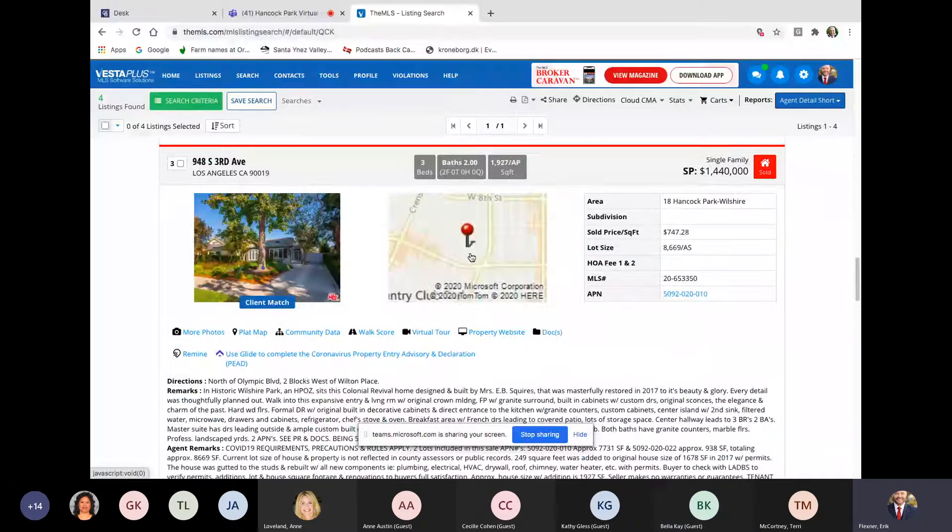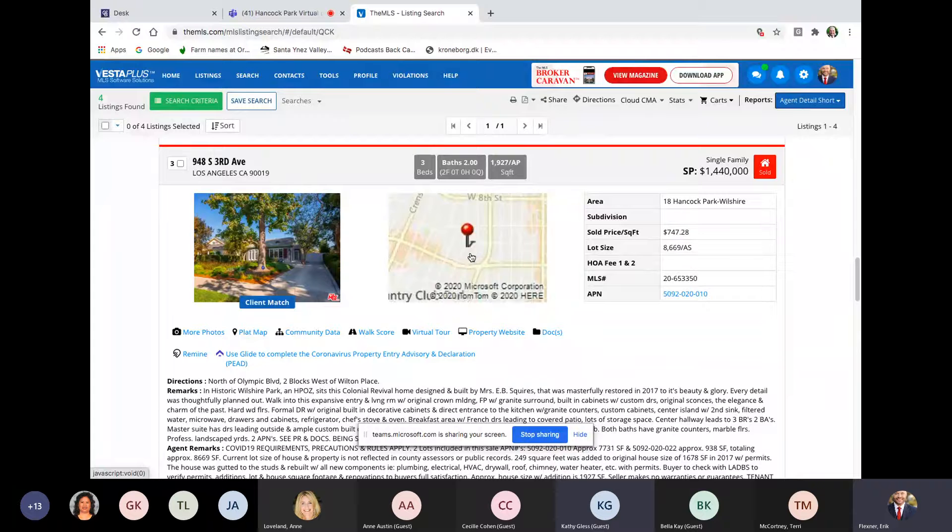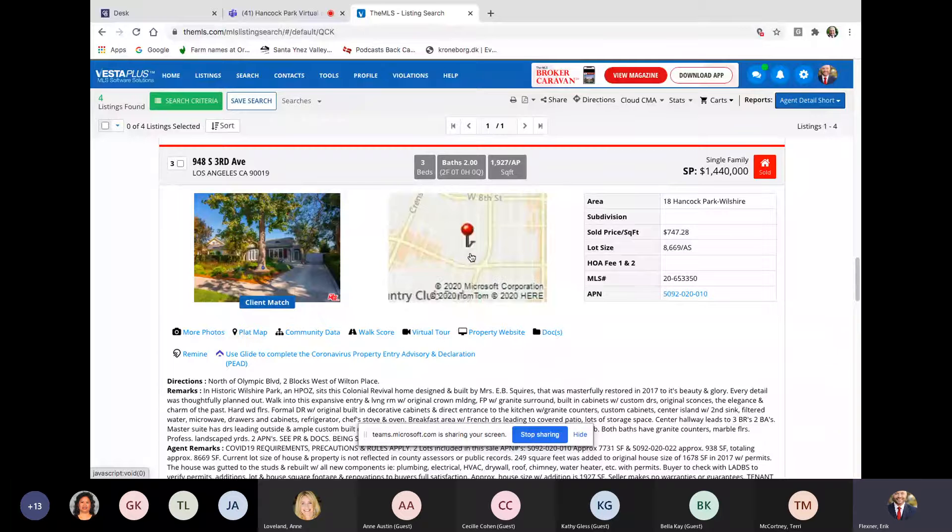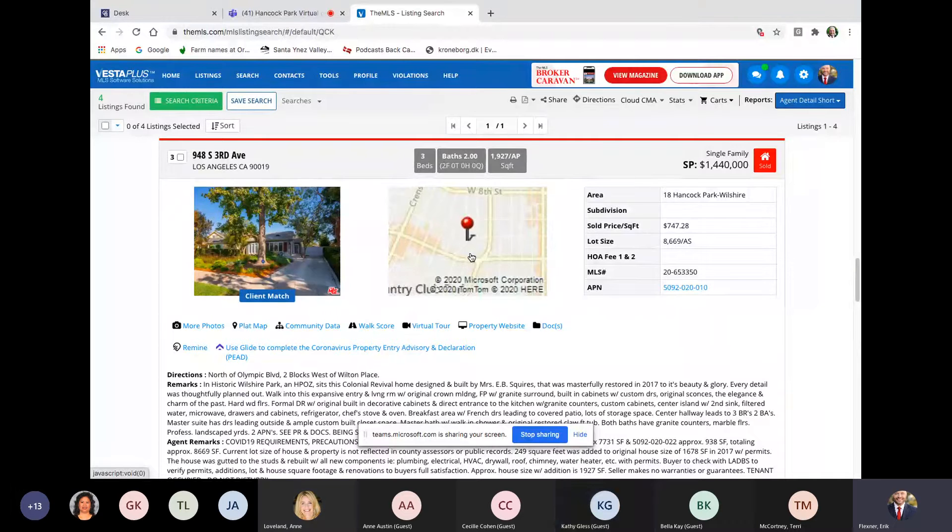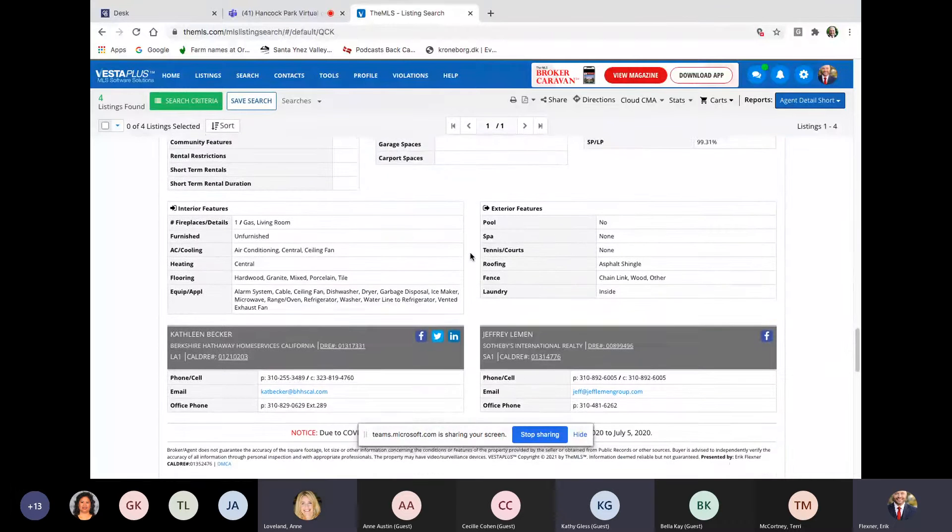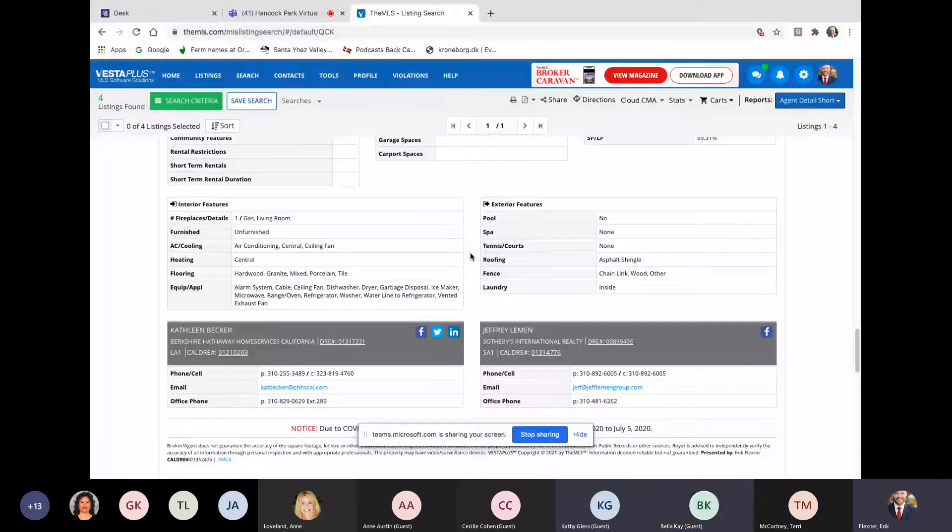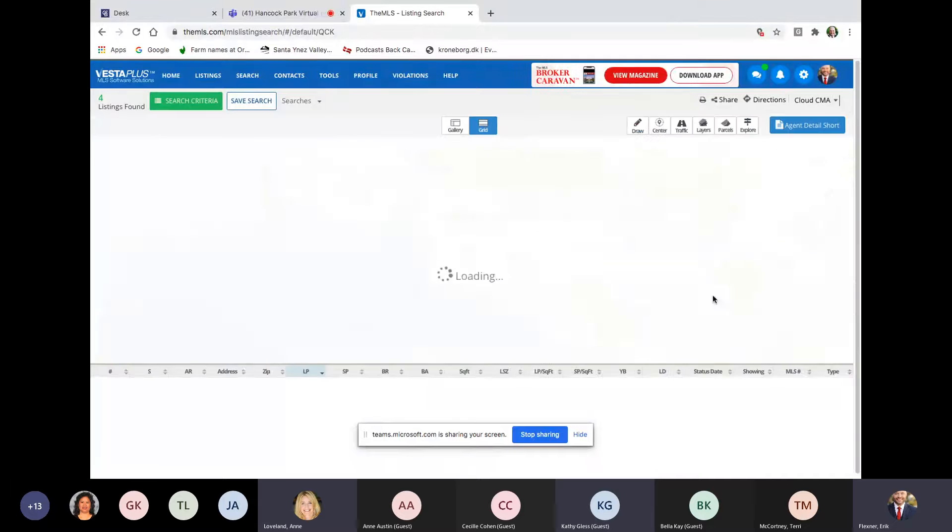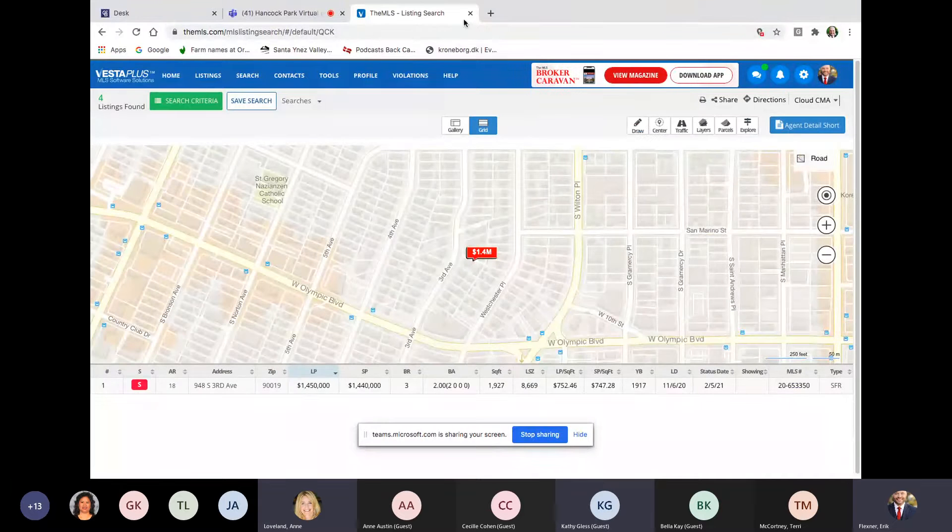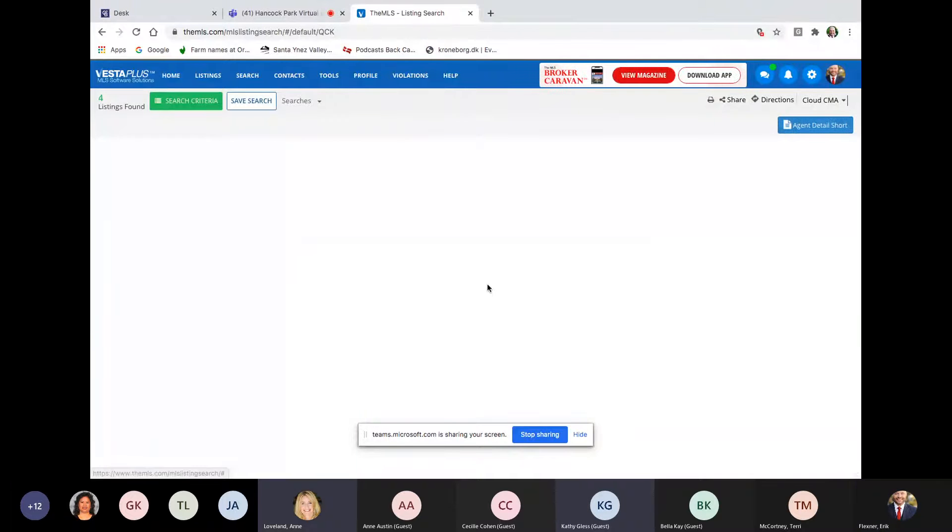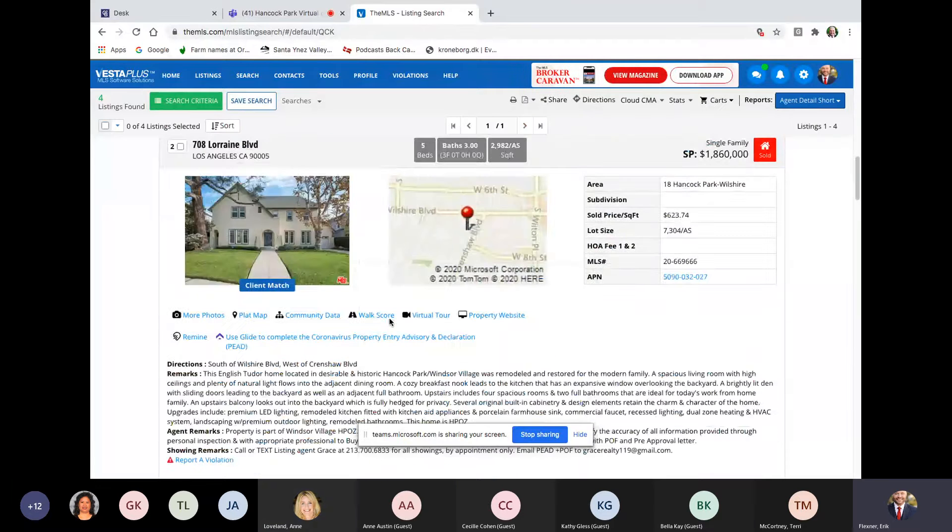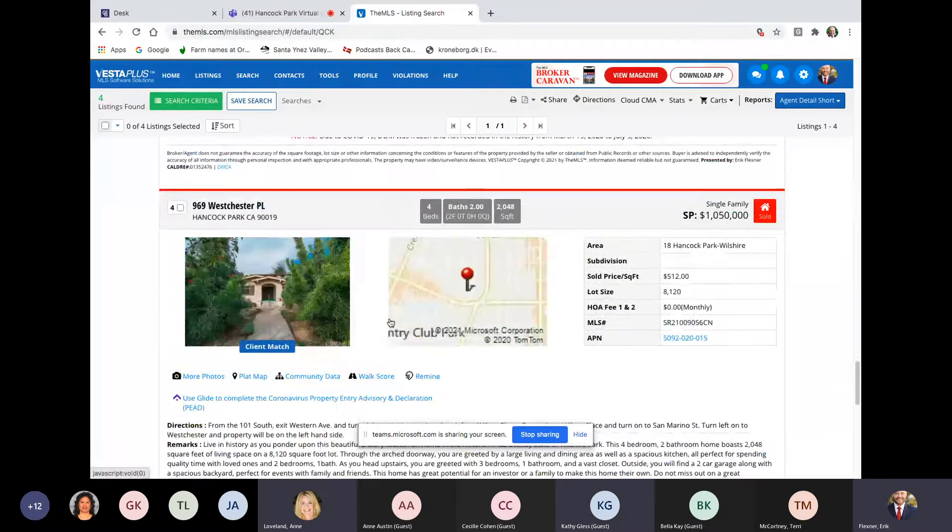948 South 3rd. This is over in the Wilshire, what's it called, Vista, or Wilshire Park. Overhead east of Friendshaw, south of the 10. I'm sorry, south of Wilshire. Three beds, two baths, almost 2,000 square feet, 8669 lot. Got 1.4, and that's 747 a square foot. Pretty standard procedure there. That looks like maybe a little bit on the high side, actually, for that neighborhood. Alright, and then I think the last one is on Westchester Place, which is really kind of out of the area.